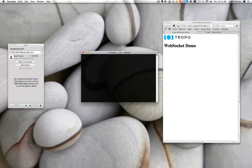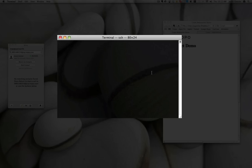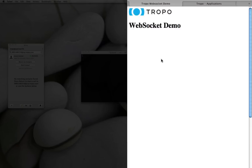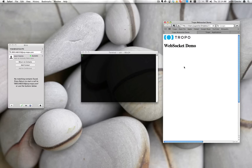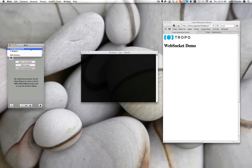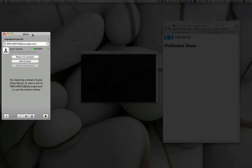Here you have the Tropo WebSocket demo. In the center here you have the WebSocket relay written in Event Machine. On the right you have the HTML5 JavaScript page that is actually going to be connected to the relay and receiving events. And on the left over here is the Blink SIP client that's going to allow us to dial into Tropo.